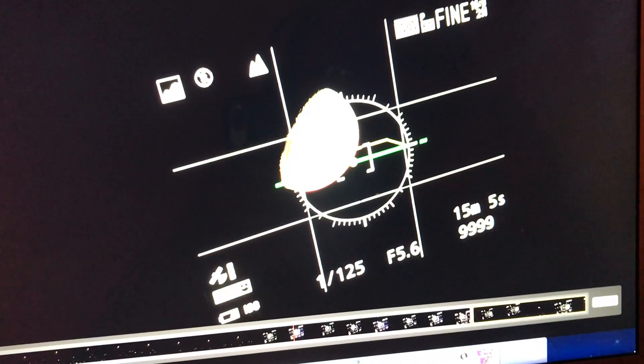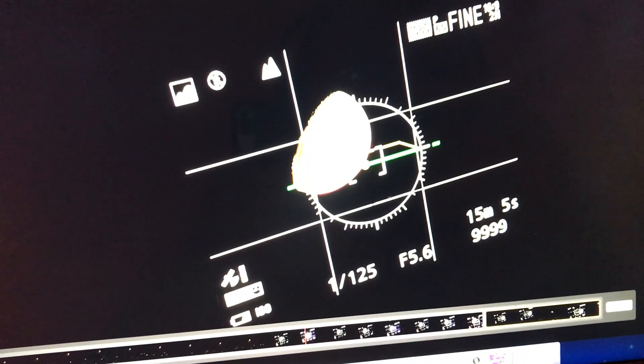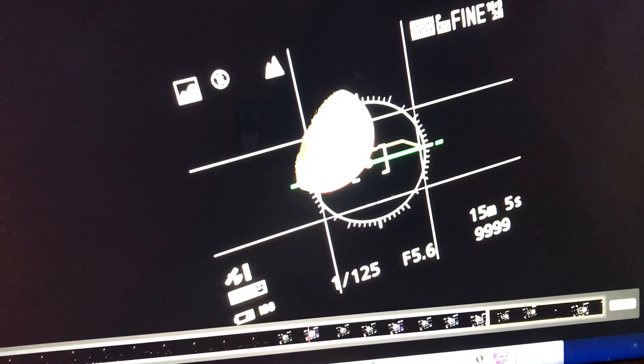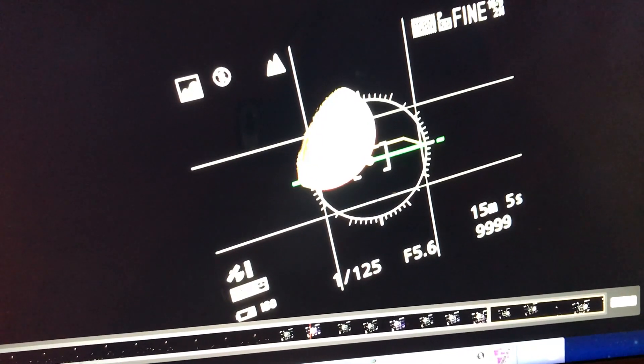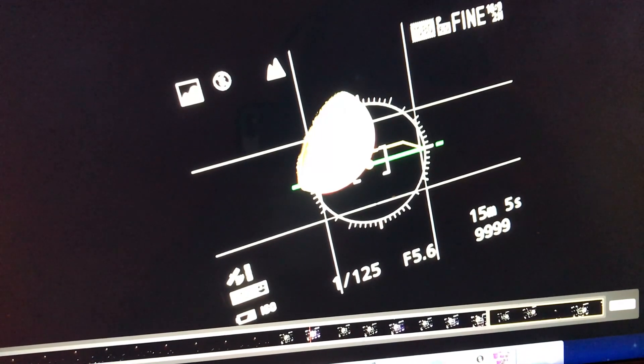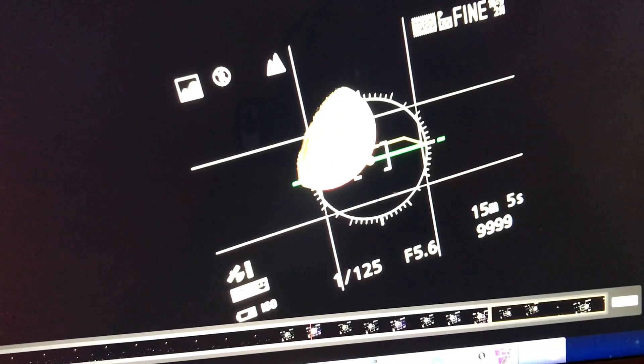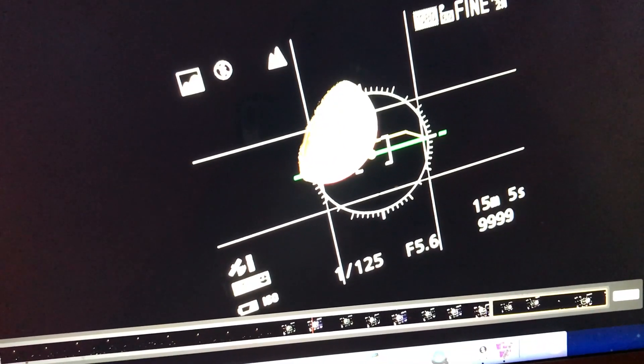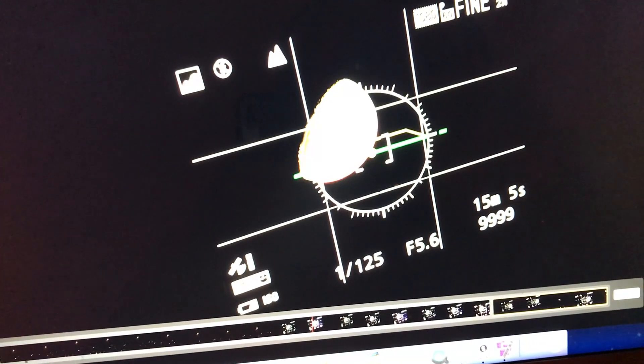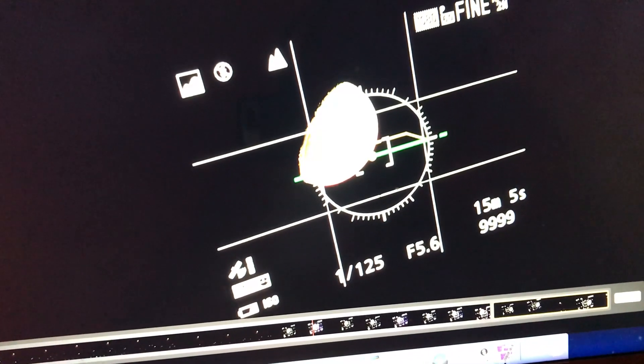So when I said the P900 was horizontal I meant in roll not in pitch, obviously it was pitched up looking at the moon. So the best time to do this observation would be very shortly after moonrise when it's close to the horizon.